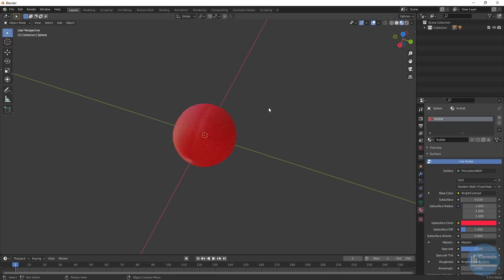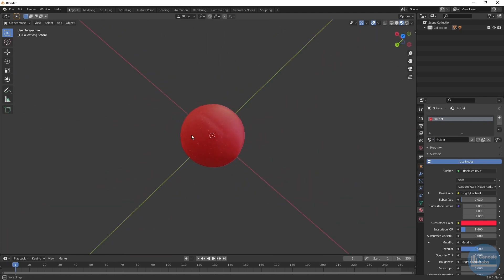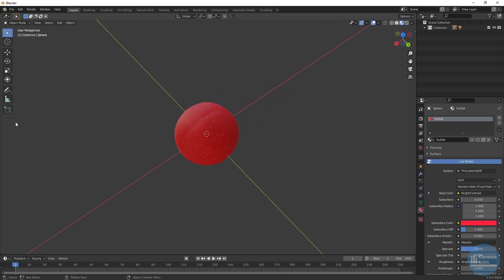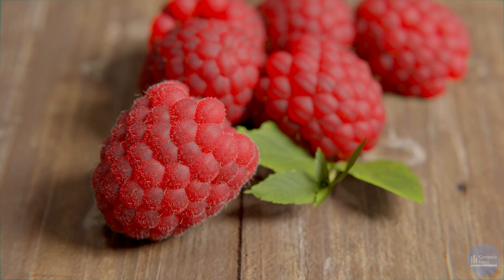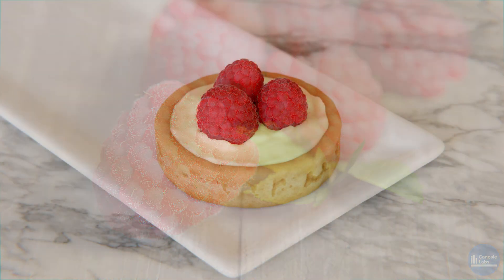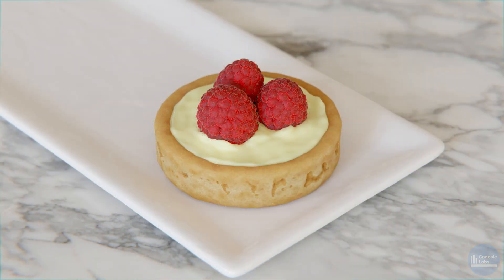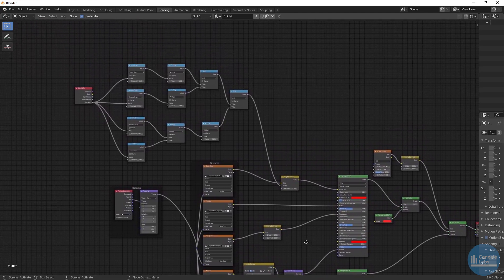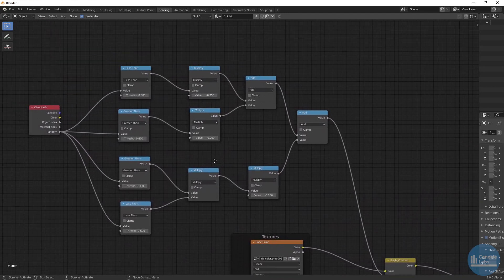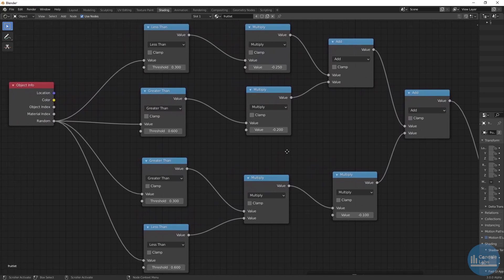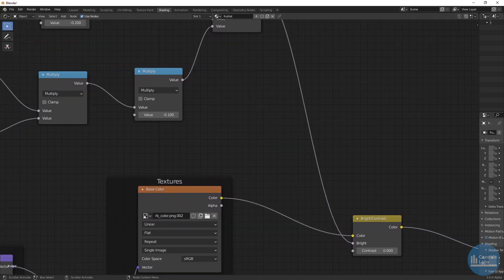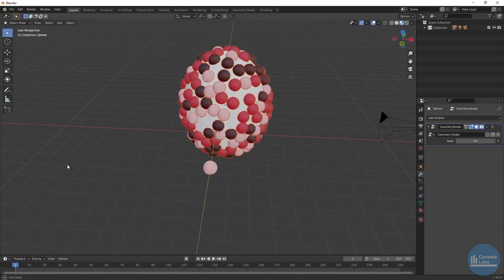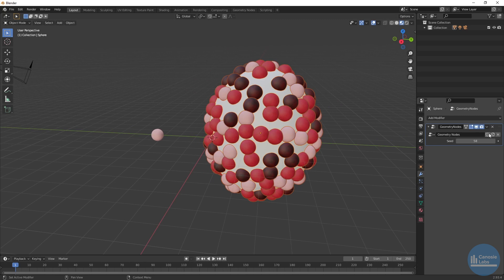Now we're off to using geometry nodes to create the finished individual fruitlet, which we'll use when composing the final raspberry. The material is tricky and I find I have to adjust the color and subsurface to suit the specific lighting in the scene. The individual fruitlets on a raspberry need some diversity of color — if the fruitlets all have the same color it doesn't look right. This material will generate a random number and, based on its value, will adjust the base color slightly to create four different color variations when instanced on the raspberry.